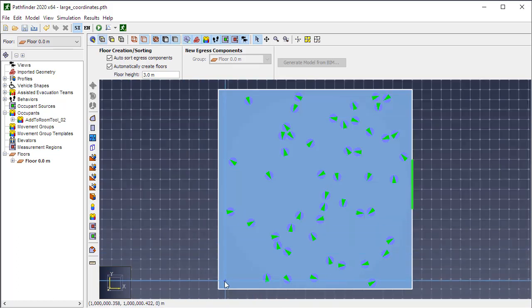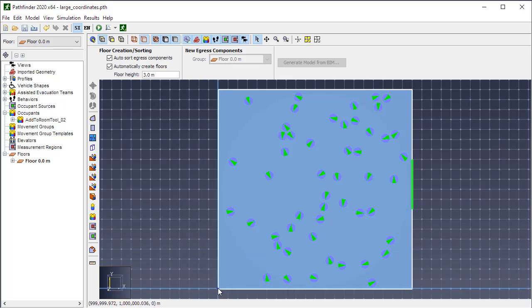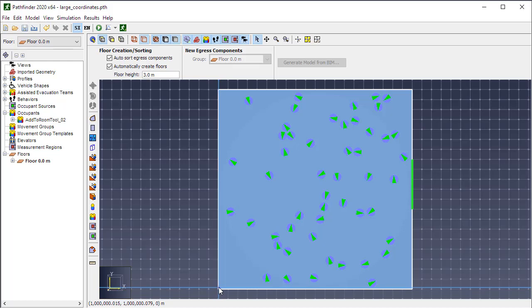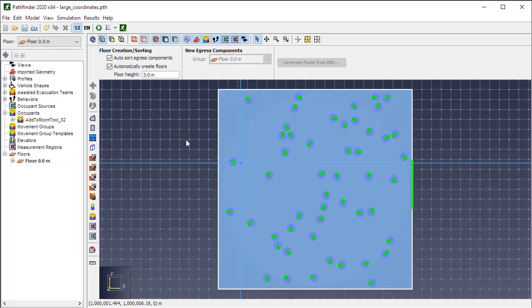And if you switch to 2D view and you mouse around, you'll notice here at the lowest minimum XY point, I'm like a million meters in the X and a million in the Y. So it's a fairly large offset.